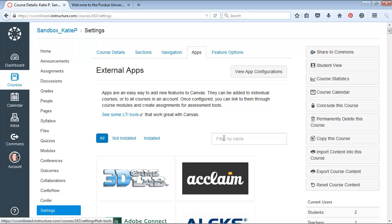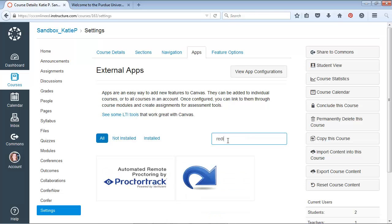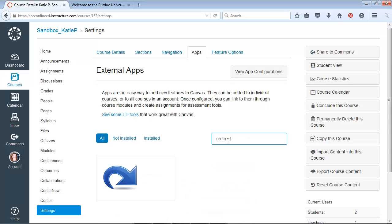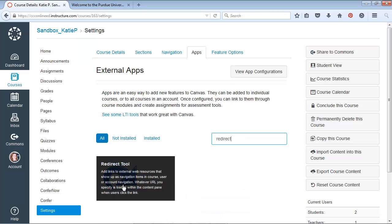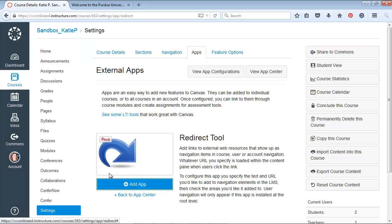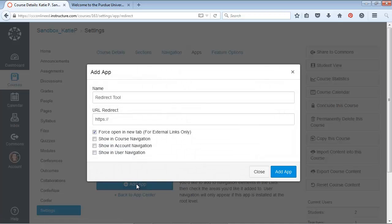So the name of the app is Redirect. Go ahead and type that in, and it'll be the only one that pops up. It's this Redirect tool. It's what lets you link to external web resources. Here's what it says. Go ahead and let's click on that and add the app.